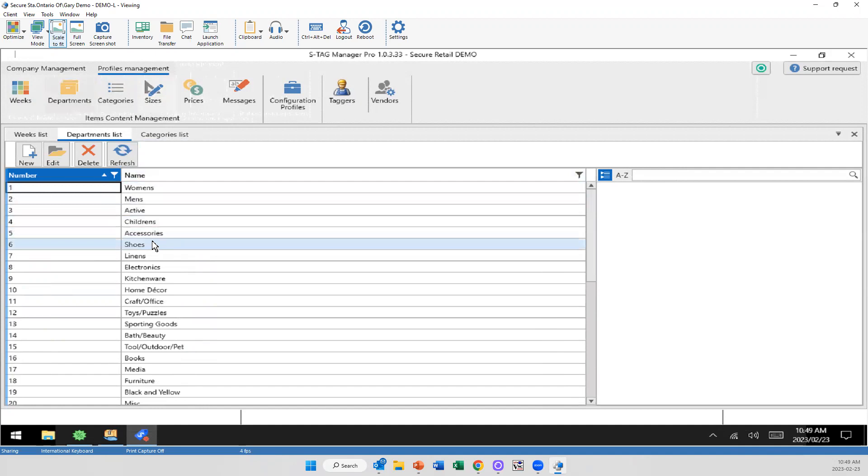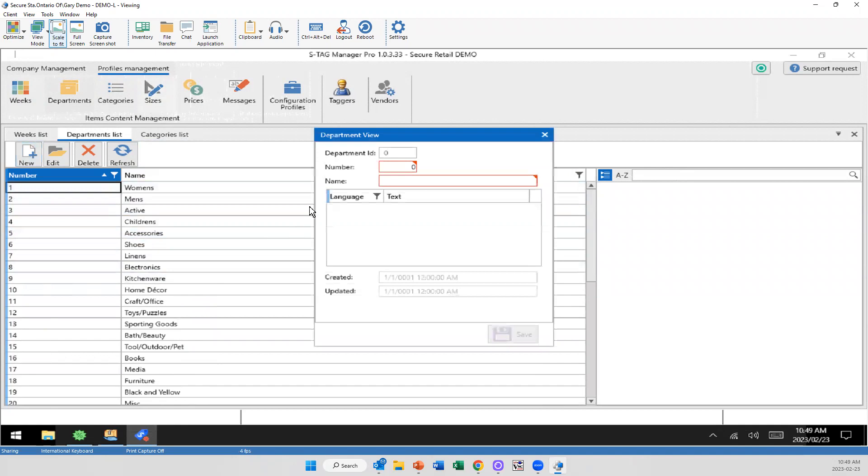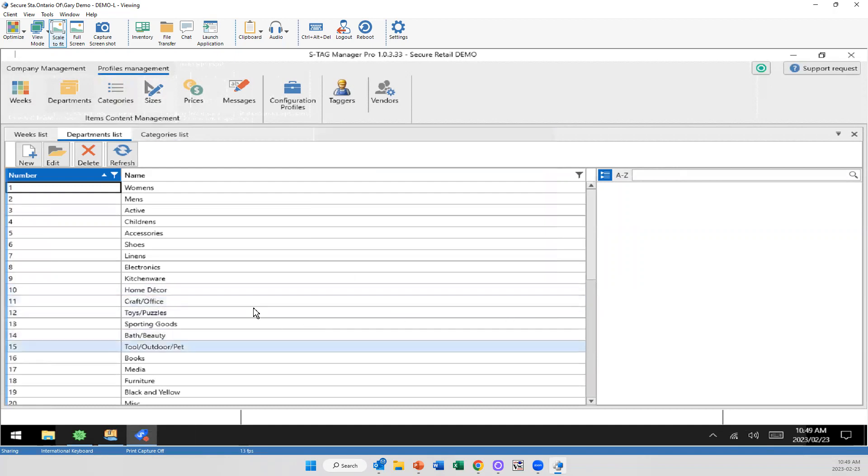So if I wanted to add, for example, something to the department list here, I'm simply just selecting new. I'm putting in a new number. We're going to say 71 and I'm just going to add whatever name process I want here. I'm going to go with winter clothes because it's pretty cold out right now. Save. Now I haven't added that to the profile, but I've added this to my list of departments and that'll make sense in a little bit.